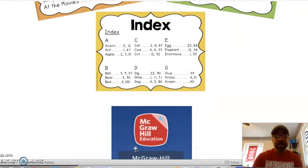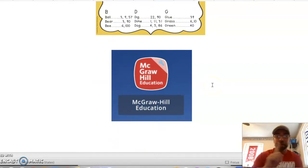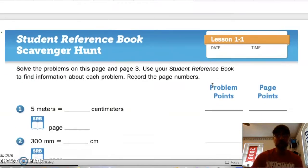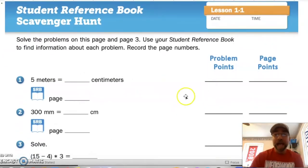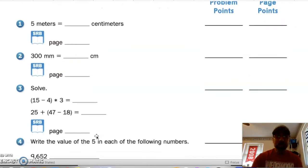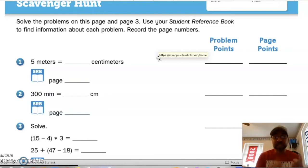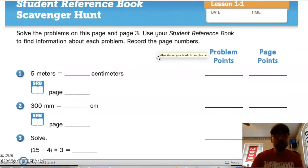Our McGraw-Hill Education app is how we enter ConnectEd. Your paperback reference book has pages 2 and 3 available to you, titled 'Student Reference Book Scavenger Hunt.' We're going to be solving problems, but in order to solve them we'll need to use our student reference book — not only find how to do each problem but also cite the page number from the student reference book that helped us find the answer.